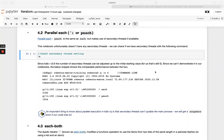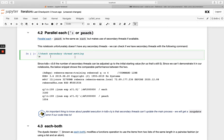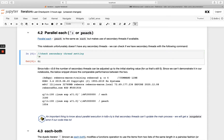Next we'll look at using PEACH, which stands for parallel each, and it works in the same way as each. The only difference is when you have secondary threads available to you, it will make use of them by distributing computation across multiple threads. So in our notebook here, if we run backslash s, it will return our number of secondary threads — we currently have it set to zero.